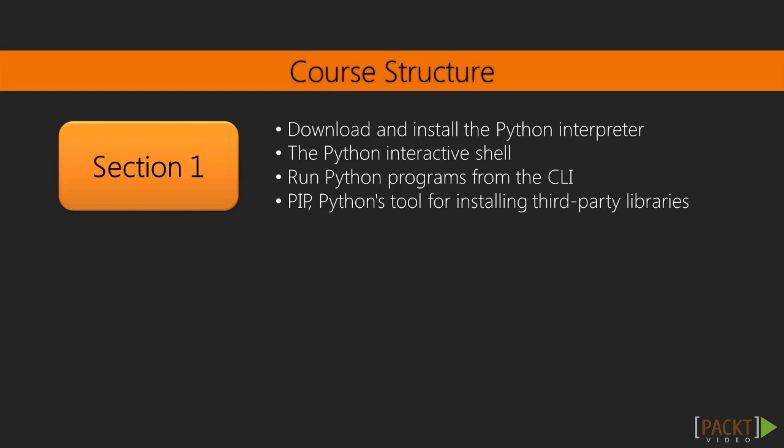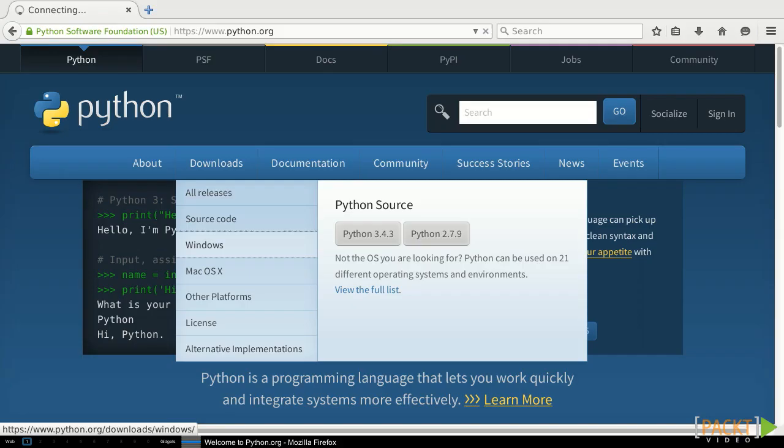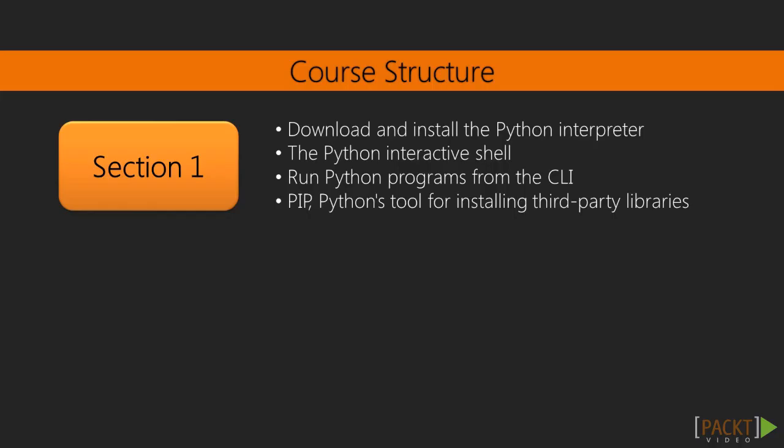In the first section we'll look at how to get started with Python. We'll first walk through downloading and installing the Python interpreter and standard library. Then we'll take a look at the Python interactive shell and running Python programs from the command line.